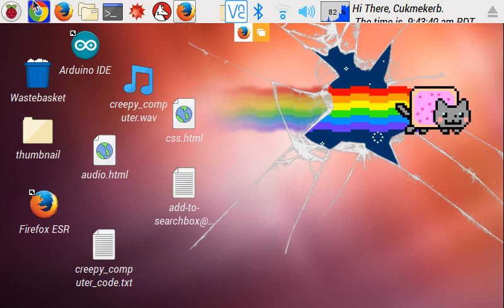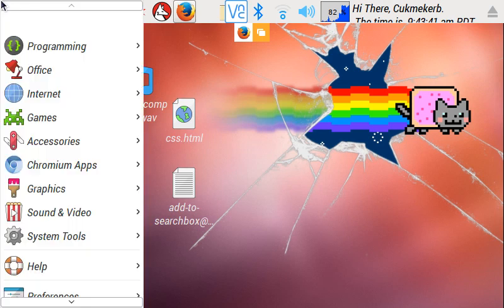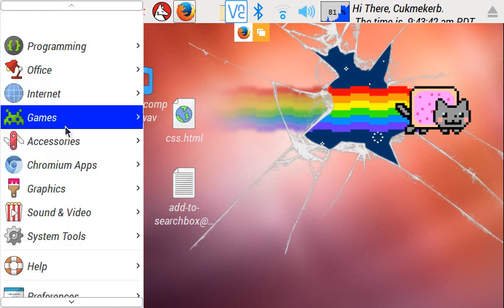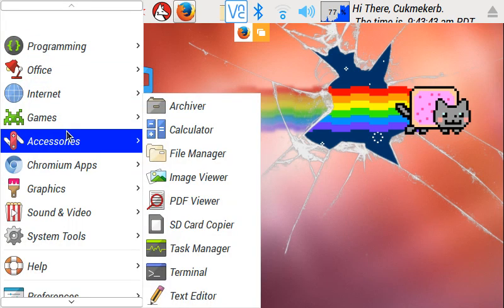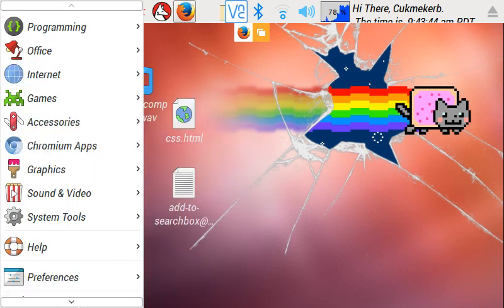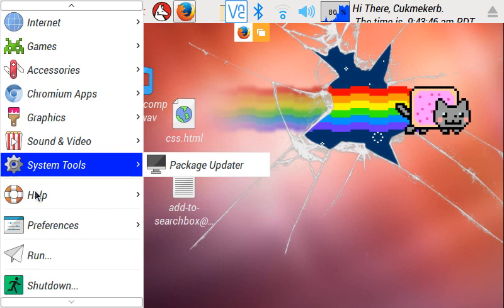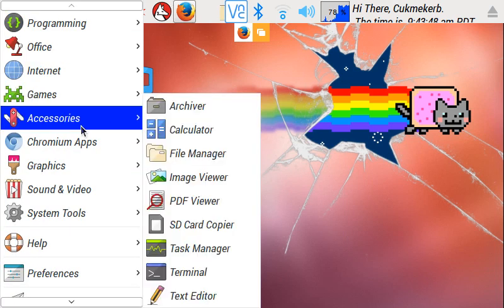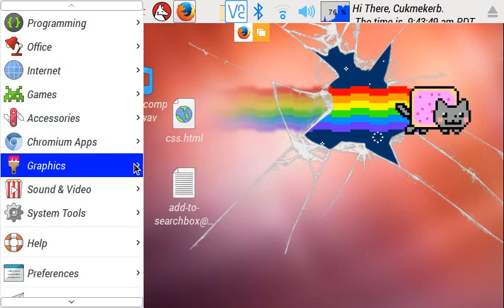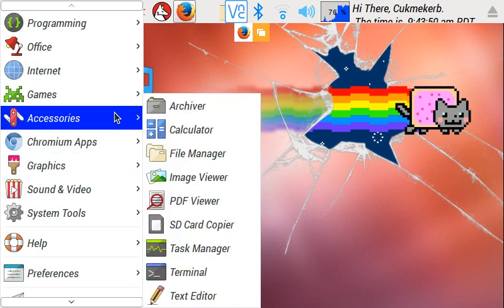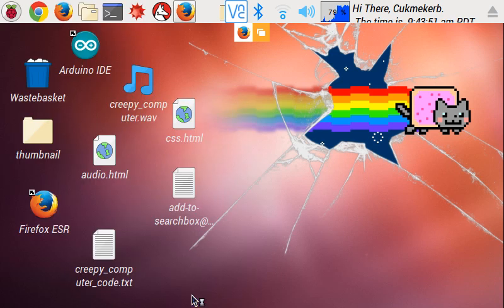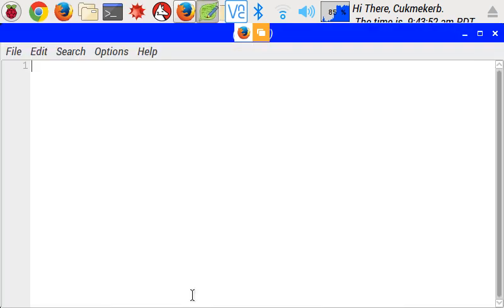So to get started, open up a text editor or whatever you prefer to use to write HTML. Okay, now there are two ways to put JavaScript into your HTML. They're both very similar, but they're different.